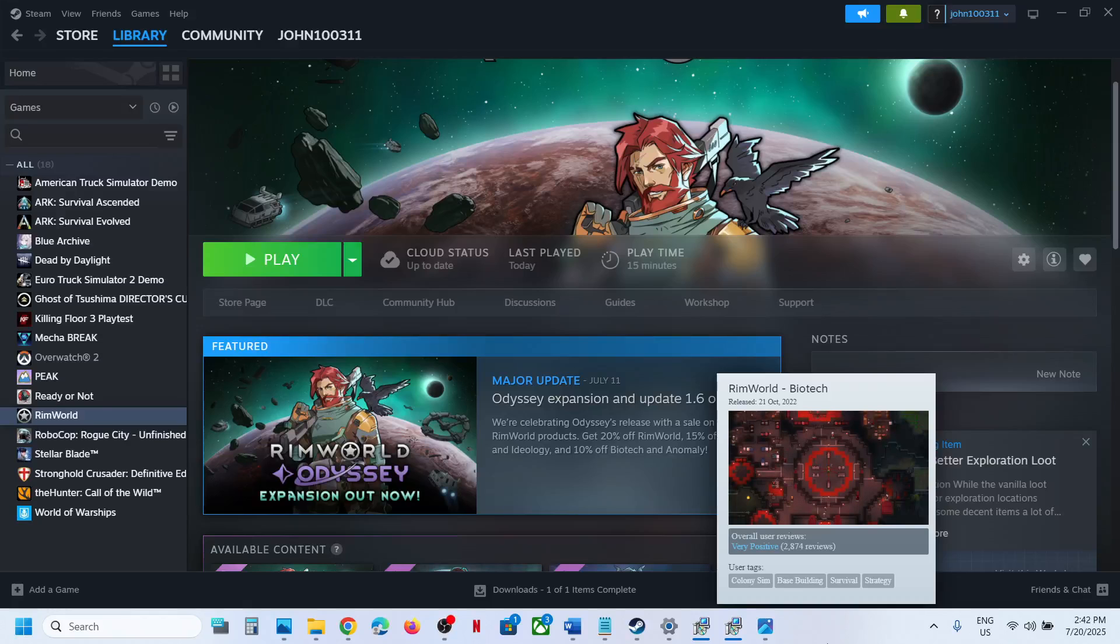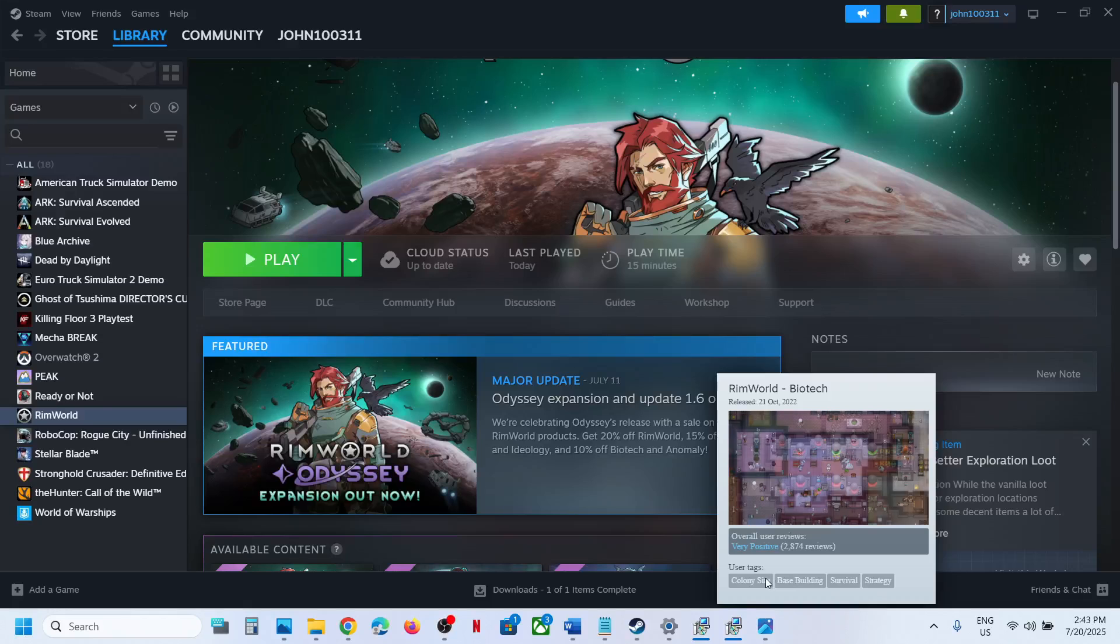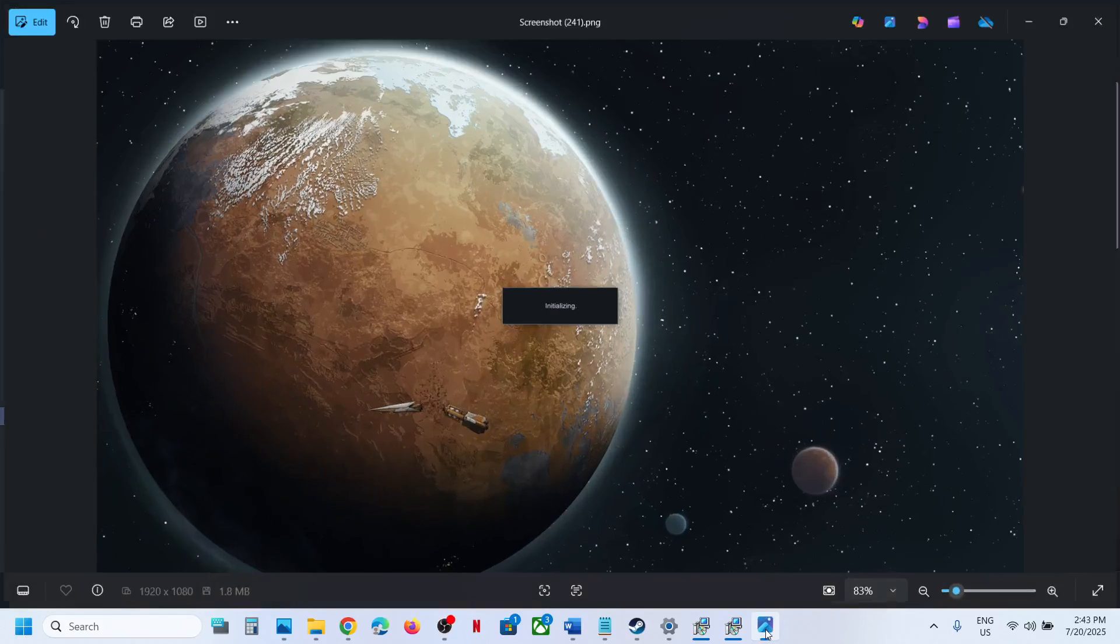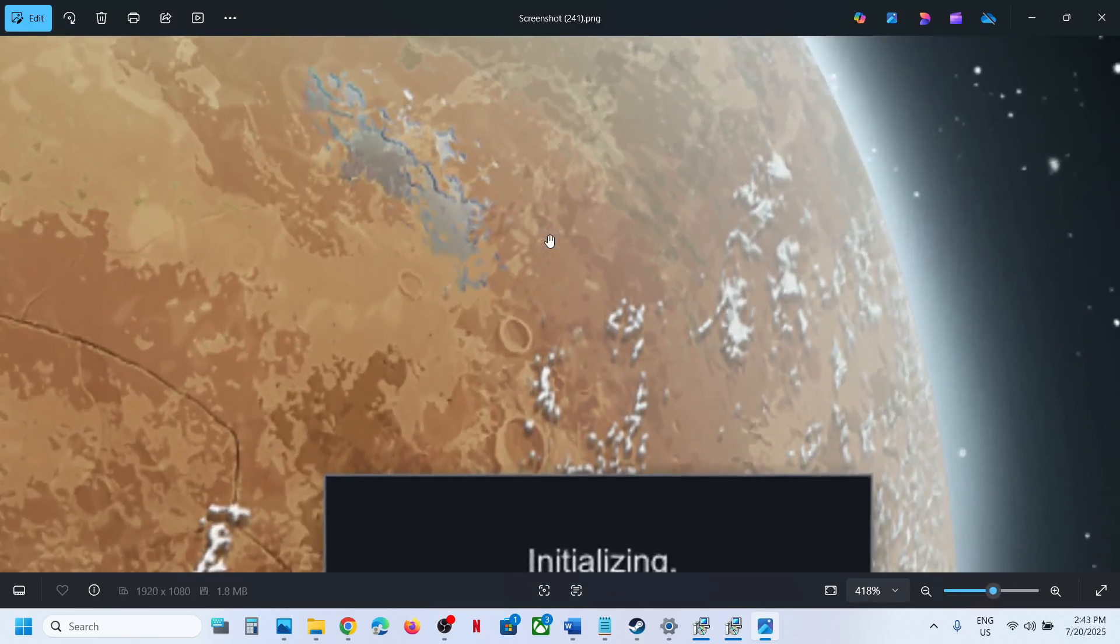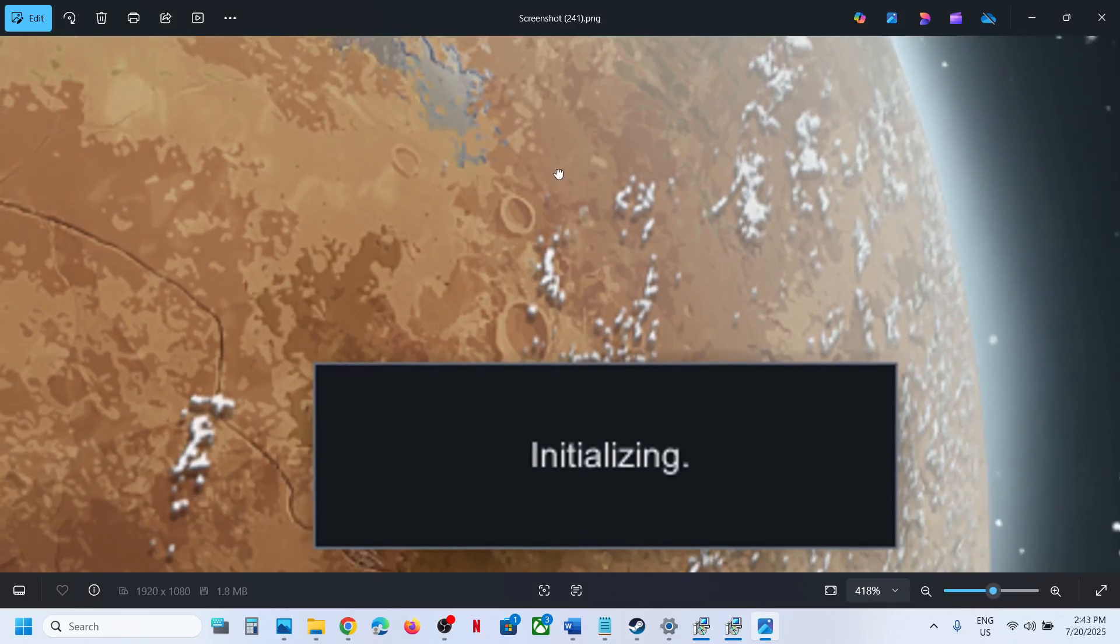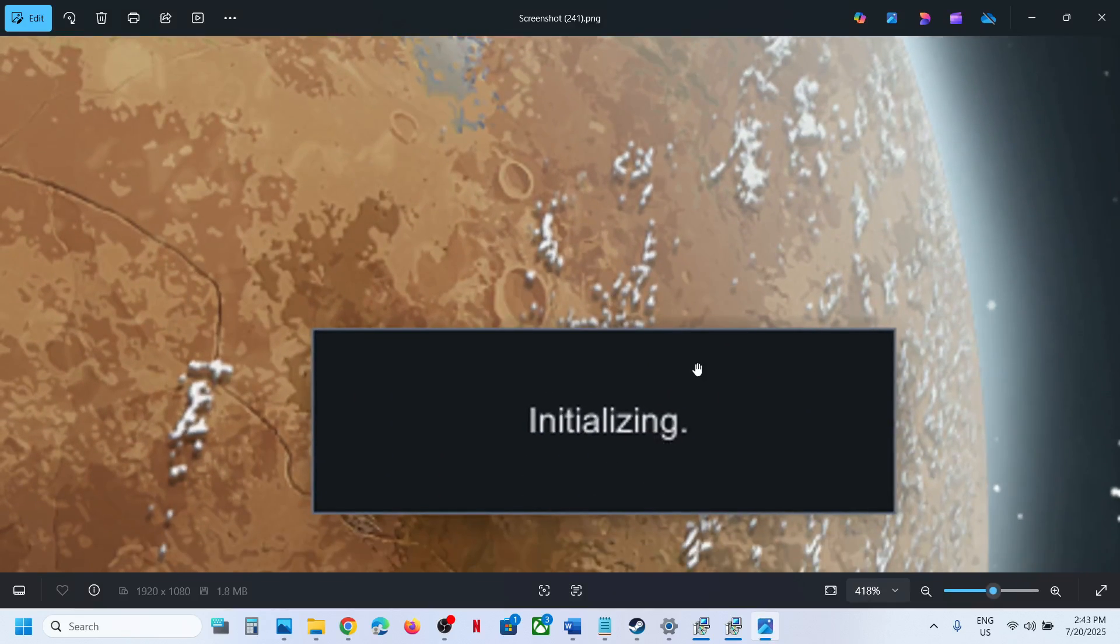Hello guys, welcome to my channel. Today in this video, I'm going to show you how to fix when the game is stuck on initializing.